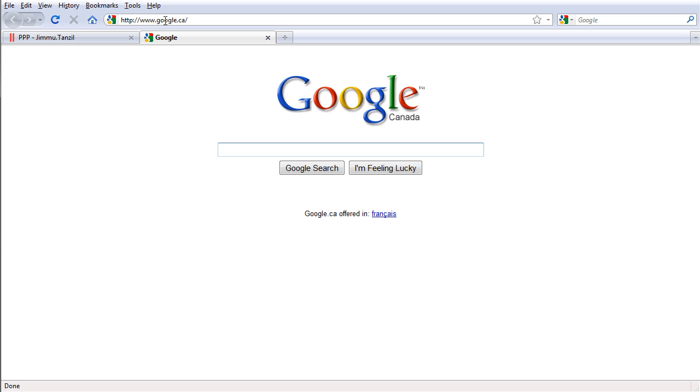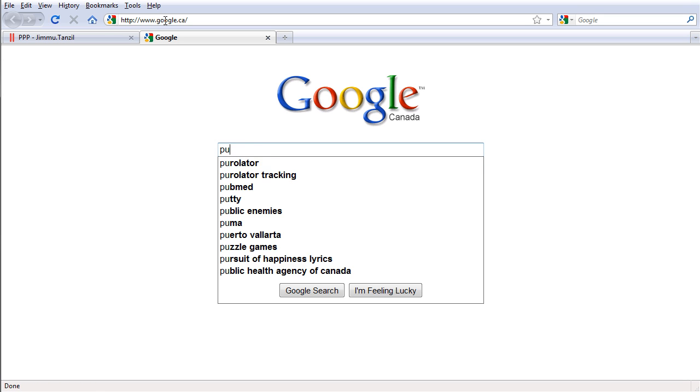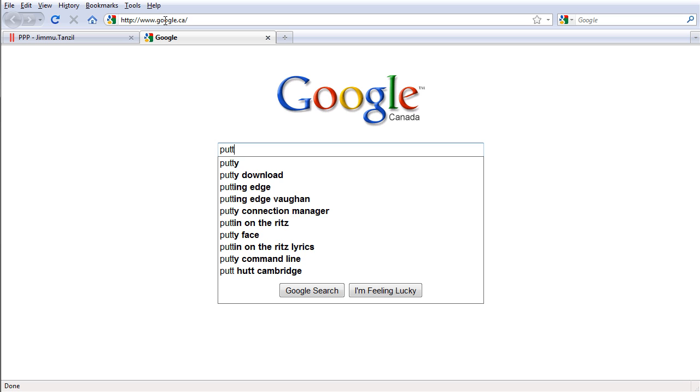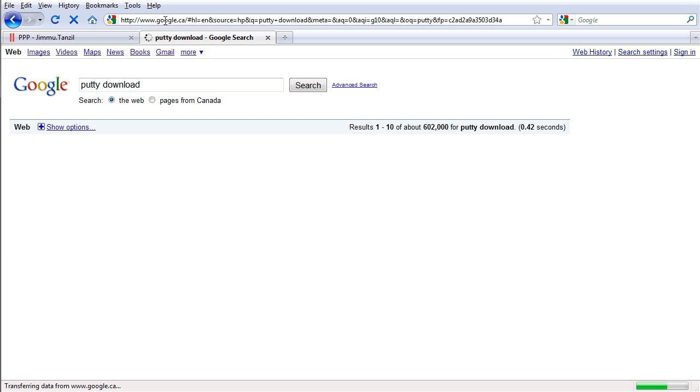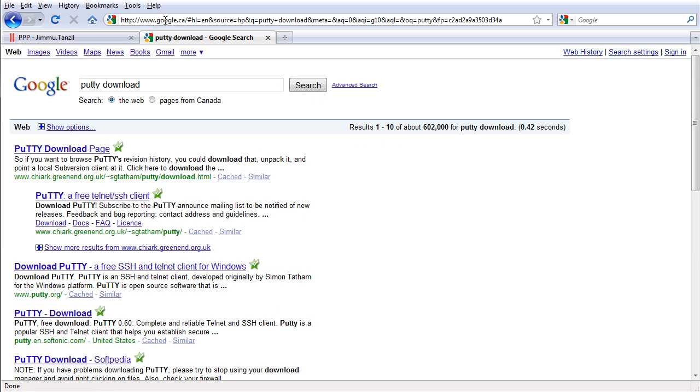Now here we are going to search for putty, P-U-T-T-Y, download and hit enter and we are going to go here.